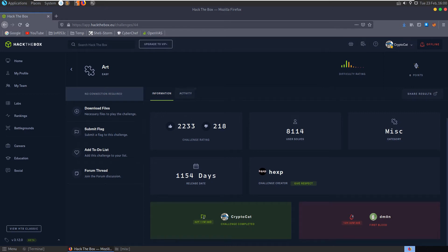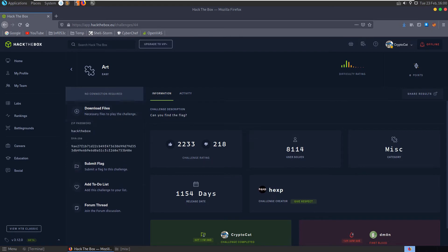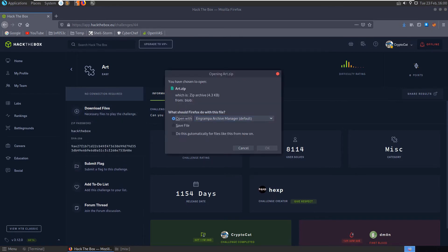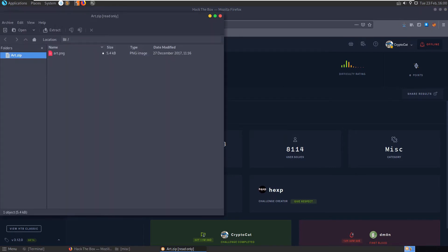In this video we're going to take a look at the art challenge on Hack the Box. It's an easy miscellaneous challenge and the description says can you find the flag. So let's download the files and see. I completed this about three years ago so can't expect to remember much of it.